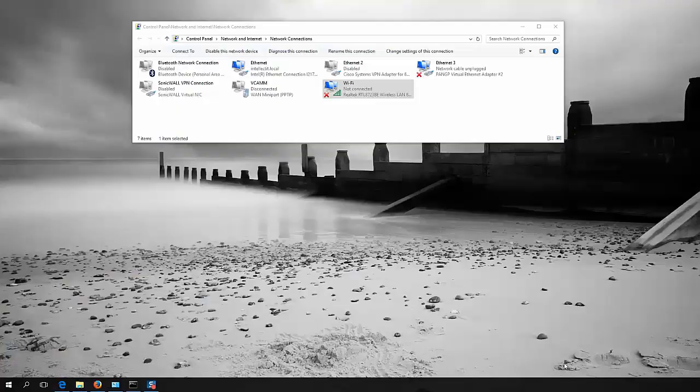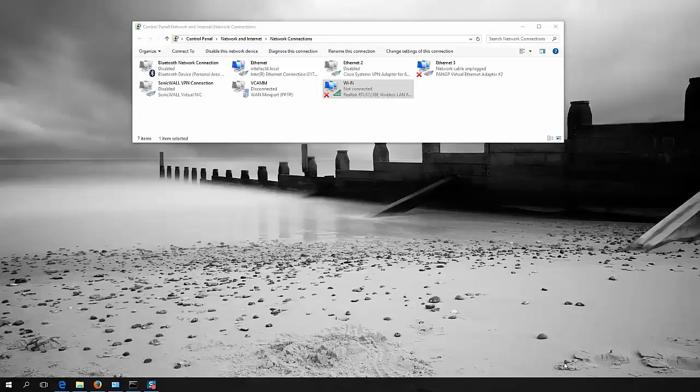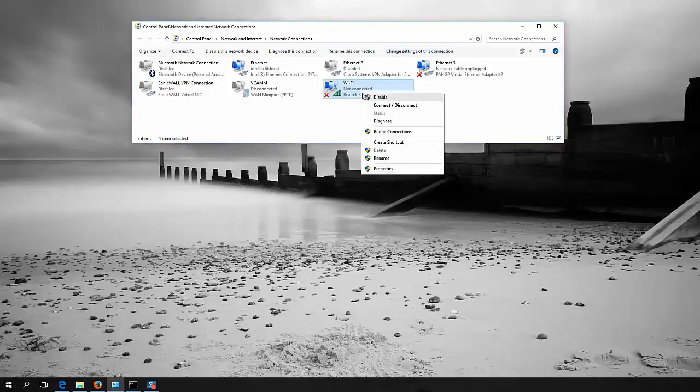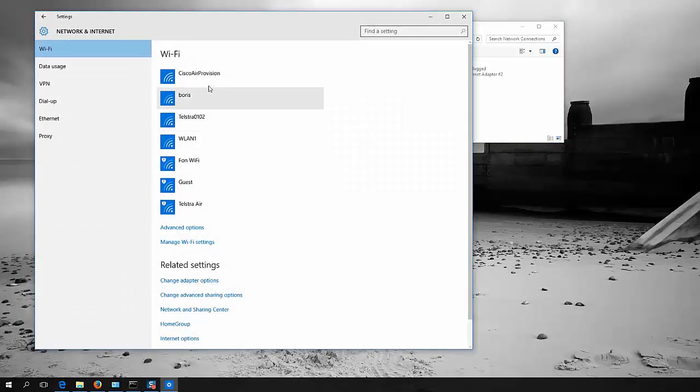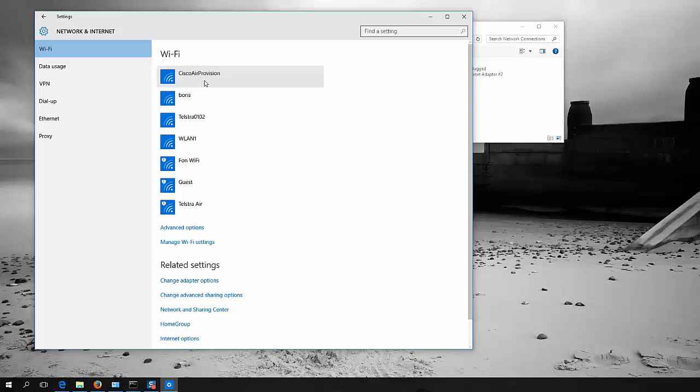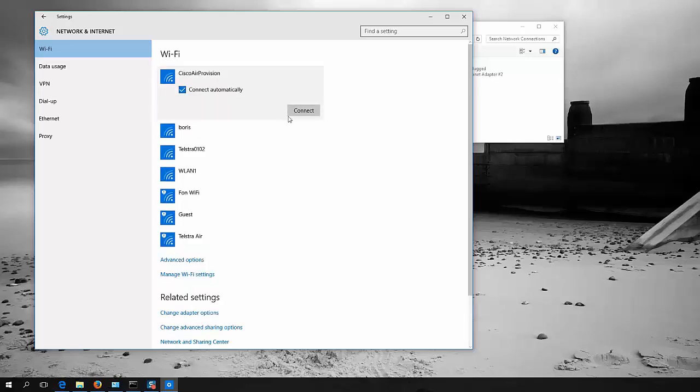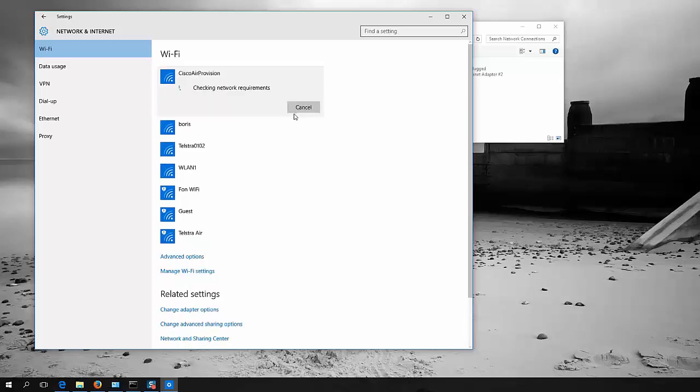So once the access point has rebooted, it will start, the light on the access point will start flashing through a Christmas tree type pattern. So it'll go red, amber, green, red, amber, green. And you know that you're ready to configure the access point. The first thing you need to do is connect to the provisioning SSID, and you'll notice there's an SSID here called Cisco Air provision. So let's connect to that.